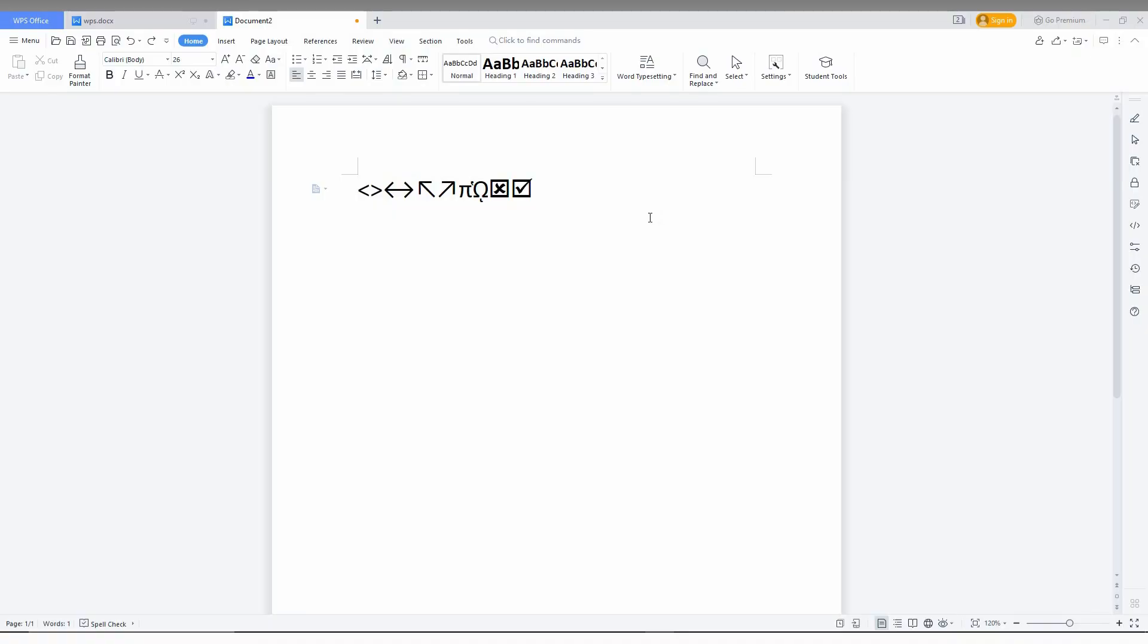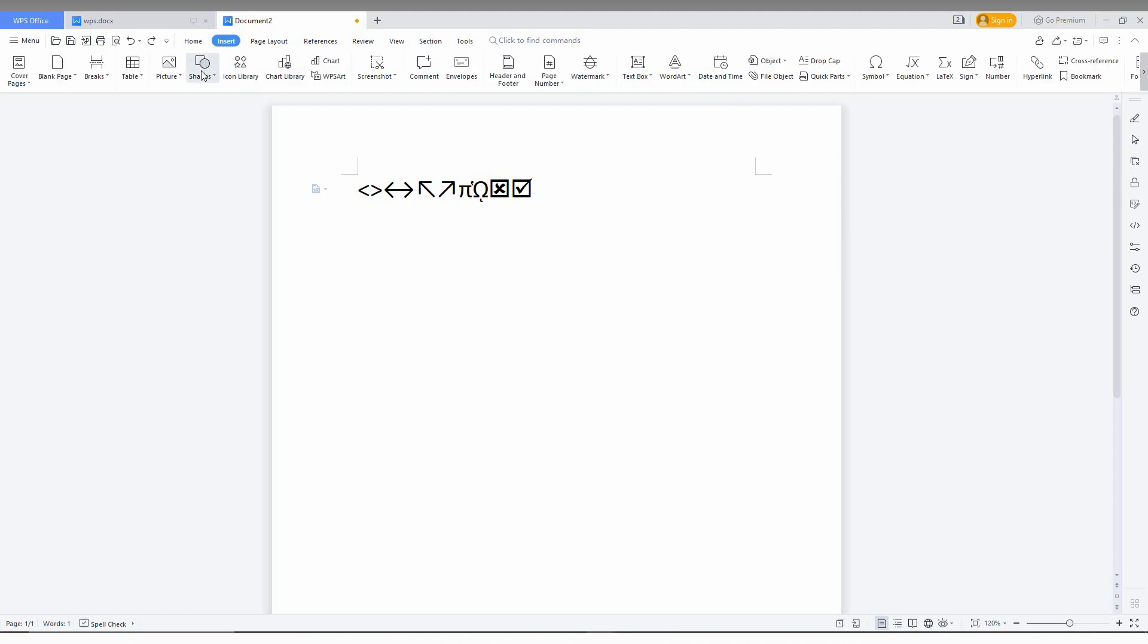To insert a text box in WPS Office Writer, you just need to click on the Insert option here. You'll see every element that you want to insert like tables, pictures, shapes, charts, and lots of other options. You need to click on the text box.